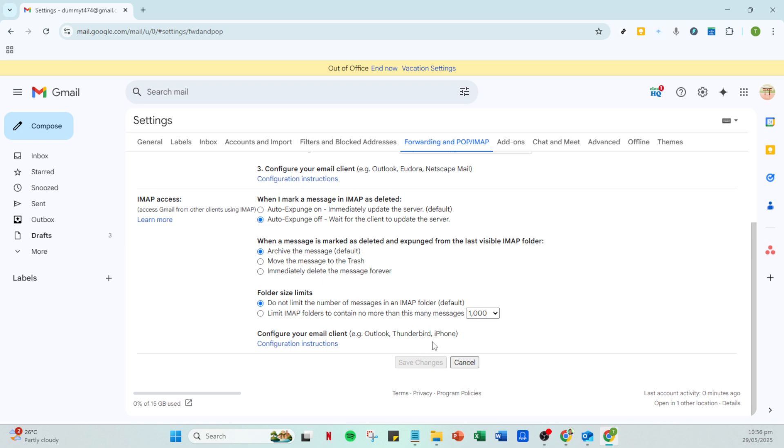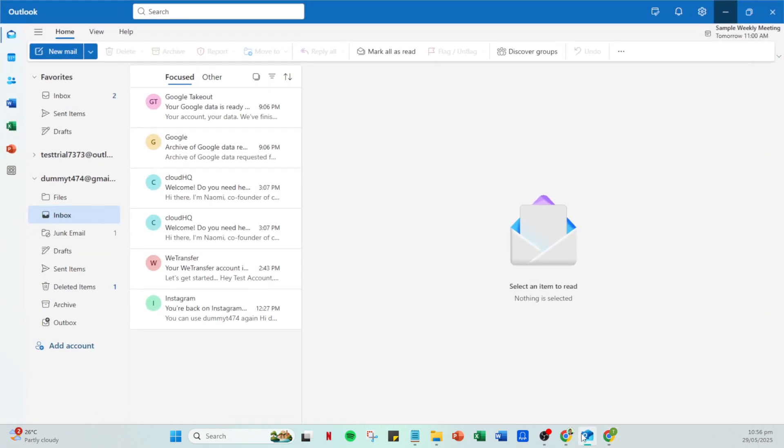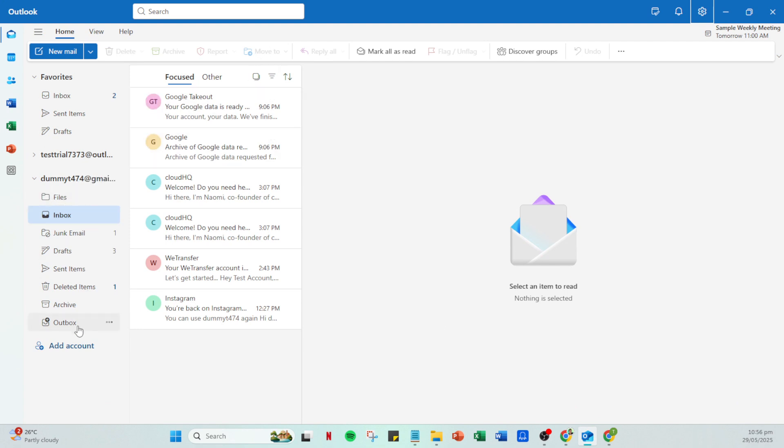It's time to switch gears and move over to Microsoft Outlook. Open Outlook on your computer, and once it's up and running, look for the Add Account option. This step is crucial as it begins the integration process. When prompted, type in your Gmail address and hit Connect.